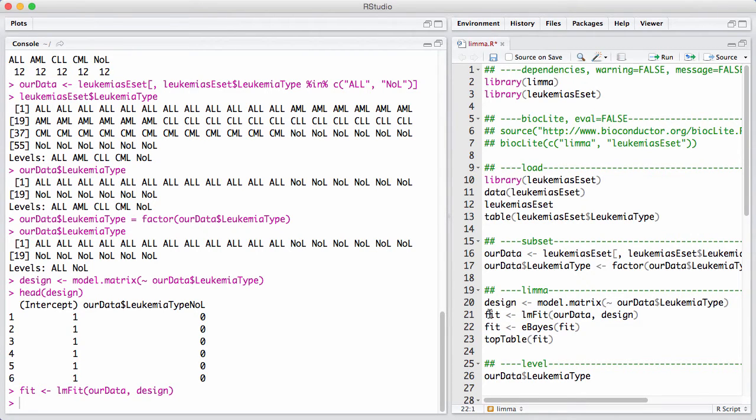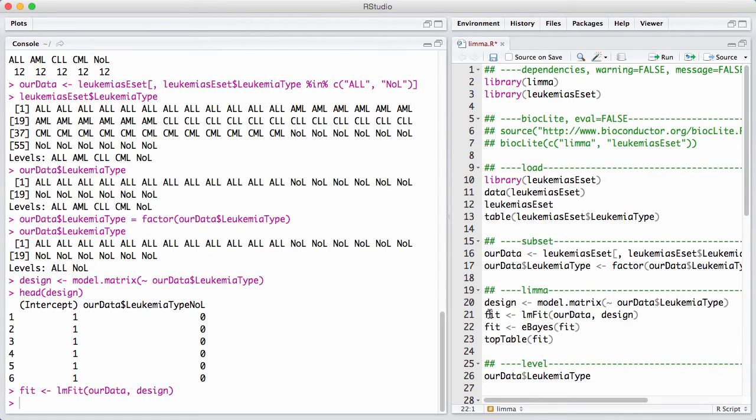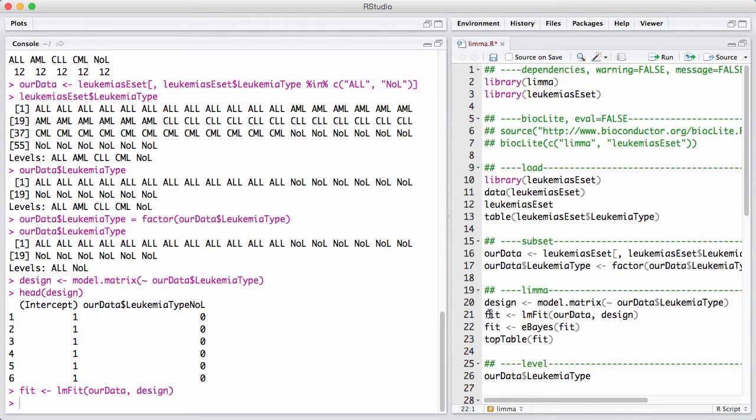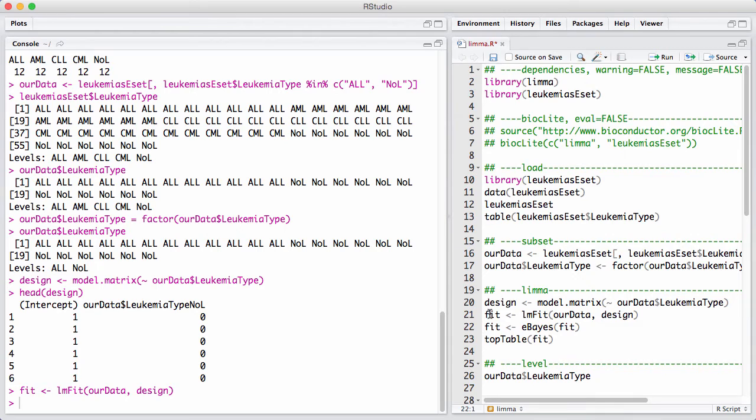That happens in the next step, where we do an empirical Bayes estimation of the variability. Now this is, again, completely outside the scope to explain what this really does, but essentially it says that the variability of a gene is a mixture of a gene-specific variability and a global variability where the global variability assumes that all genes have the same variability.